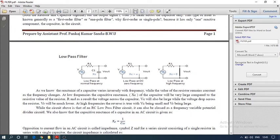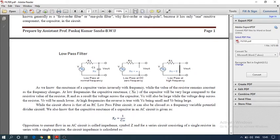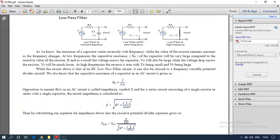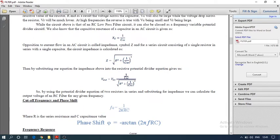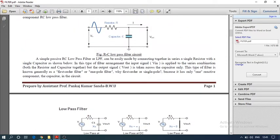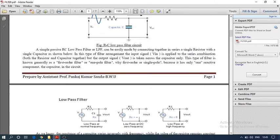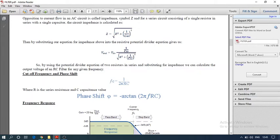When we increase the frequency, the capacitor acts like a short circuit, and when it operates at low frequency, it acts like an open circuit. The cutoff frequency is given by fc = 1 / (2πRC), where R and C are the series resistance and capacitance values in the circuit. The phase shift φ equals negative arctan(2πfRC).